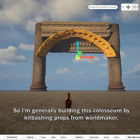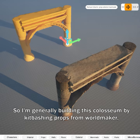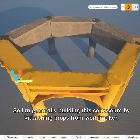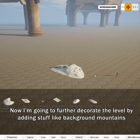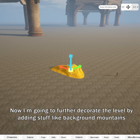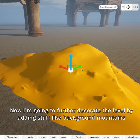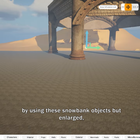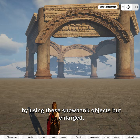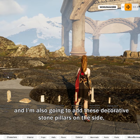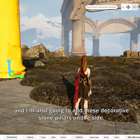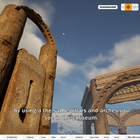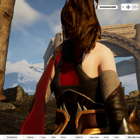I'm generally building this coliseum by kit bashing props from World Maker. I'm going to further decorate the level by adding background mountains using these snowbank objects, but enlarged. I'm also going to add decorative stone pillars on the side by using the same pillars and arches you see in the coliseum.